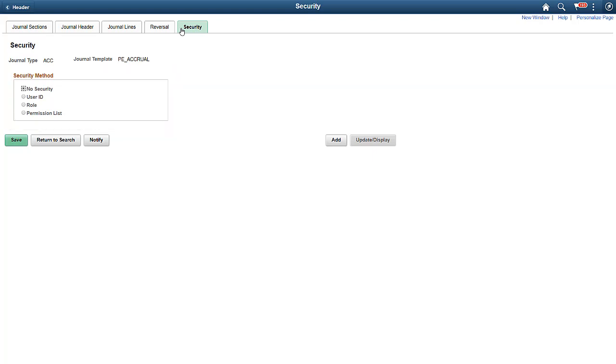Using the PeopleSoft Fluid Simple journal entry, with the help of configurable templates, you can simplify journal entry, enabling greater control and enhanced productivity. For more information, go to peoplesoftinfo.com.